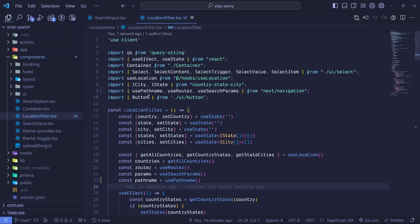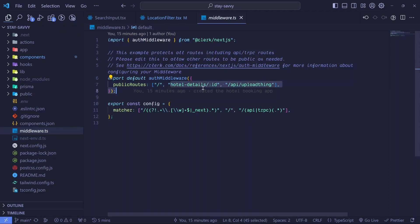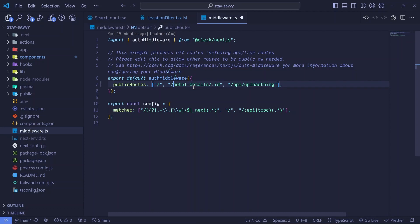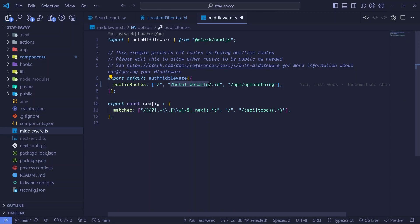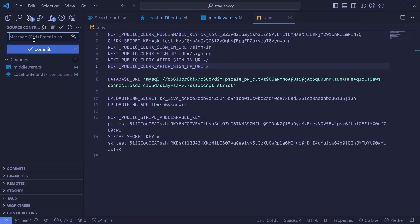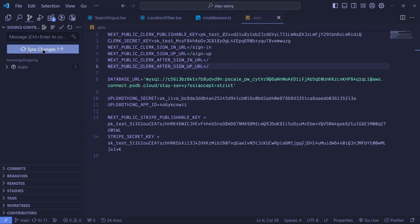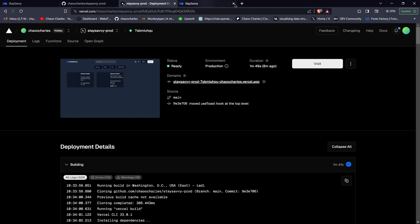Another fix: go to middleware.ts and add a forward slash to include the hotel details route as public, so users can visit the details page without logging in. Save the file. Then push the code to GitHub with a message like 'fixed middleware and hidden location filter', commit and sync. Vercel will detect the changes and automatically redeploy the application.